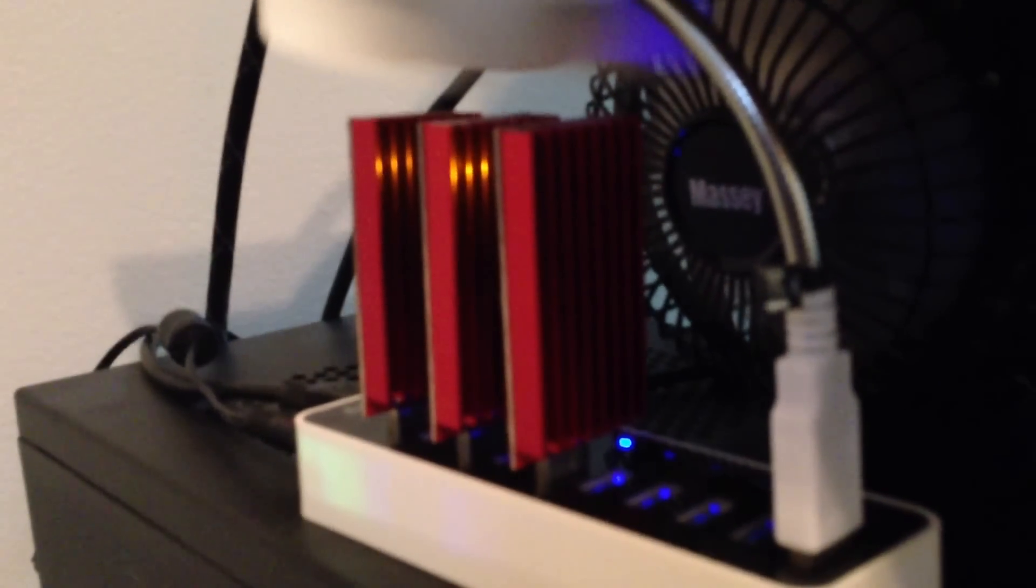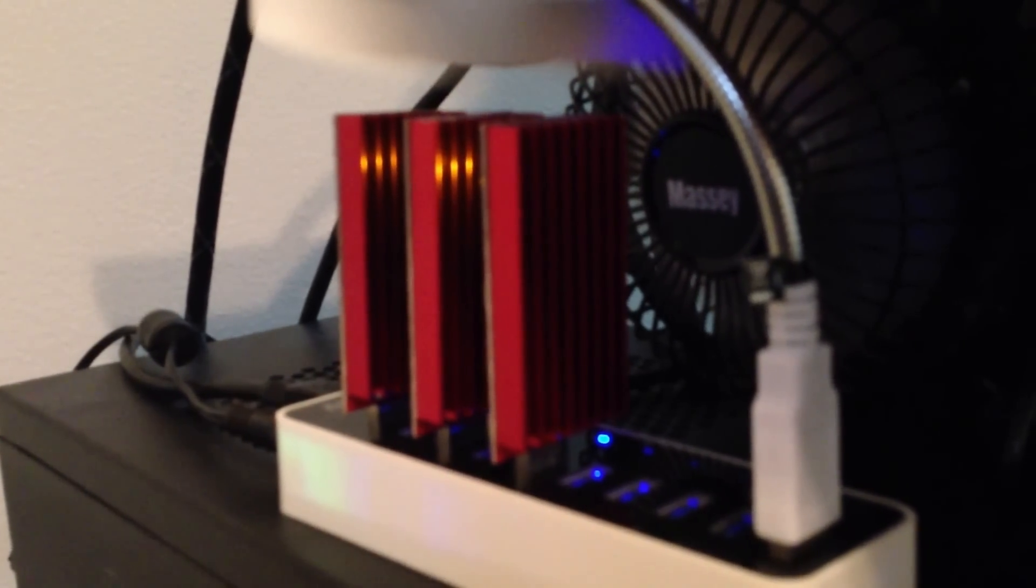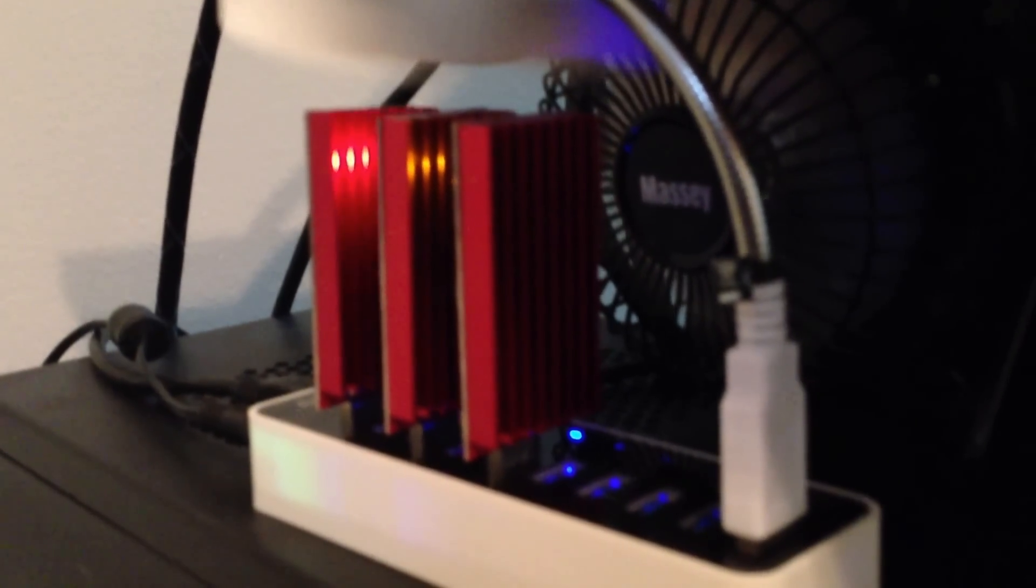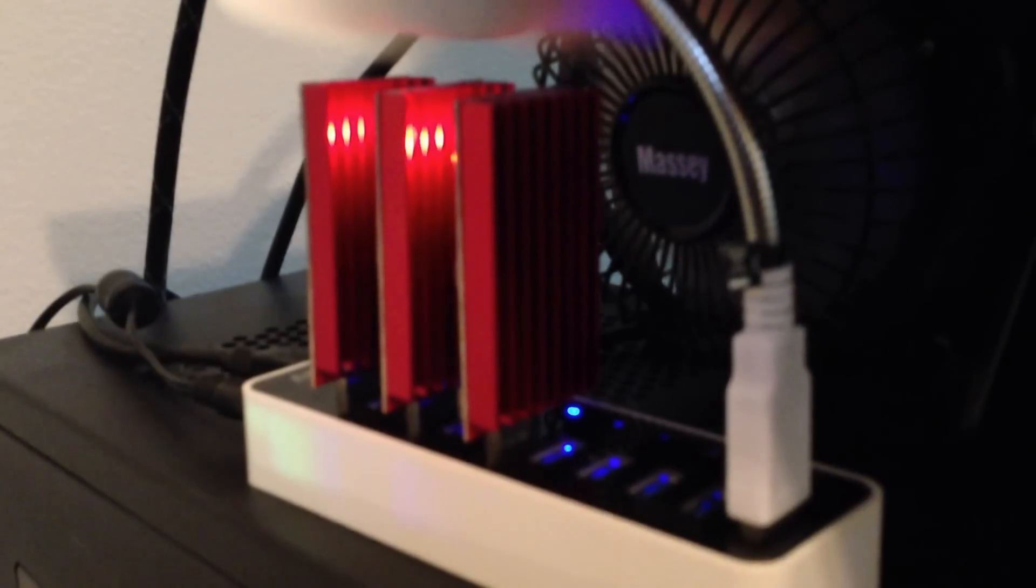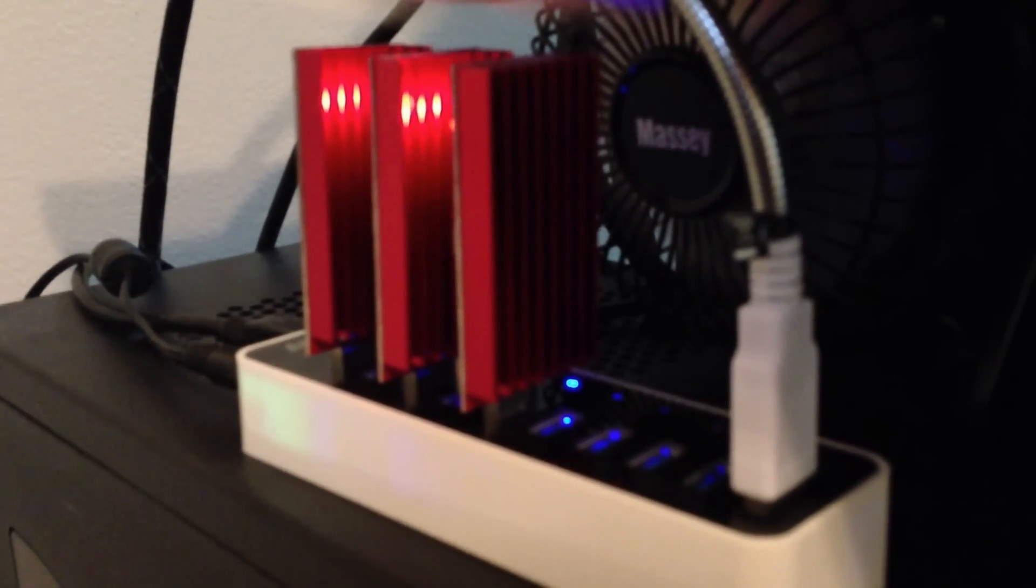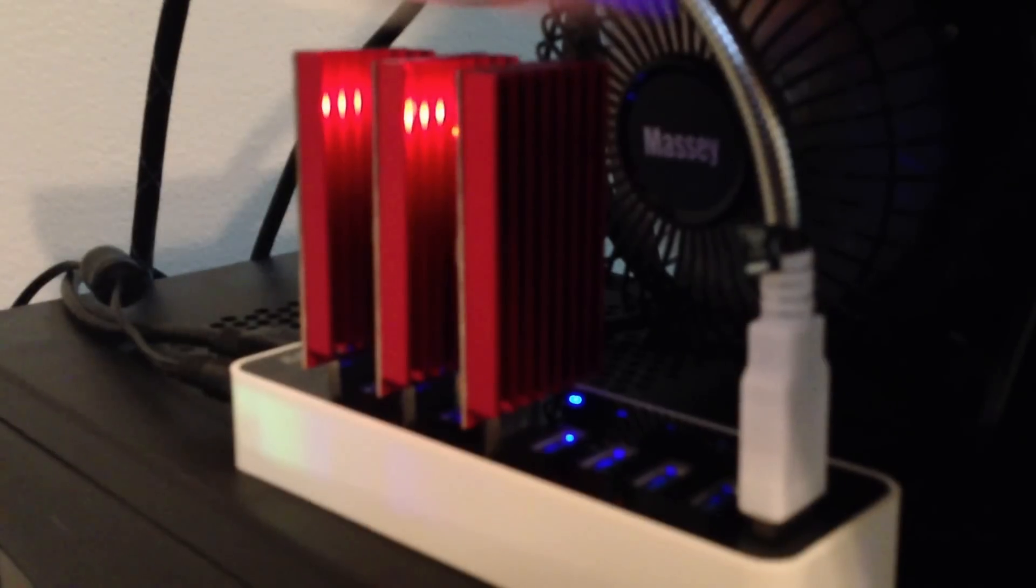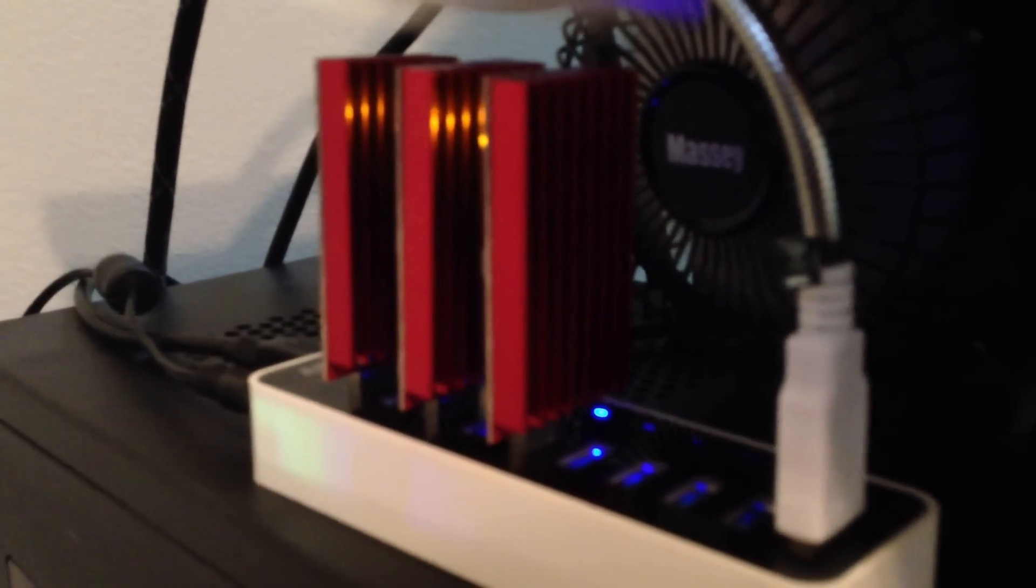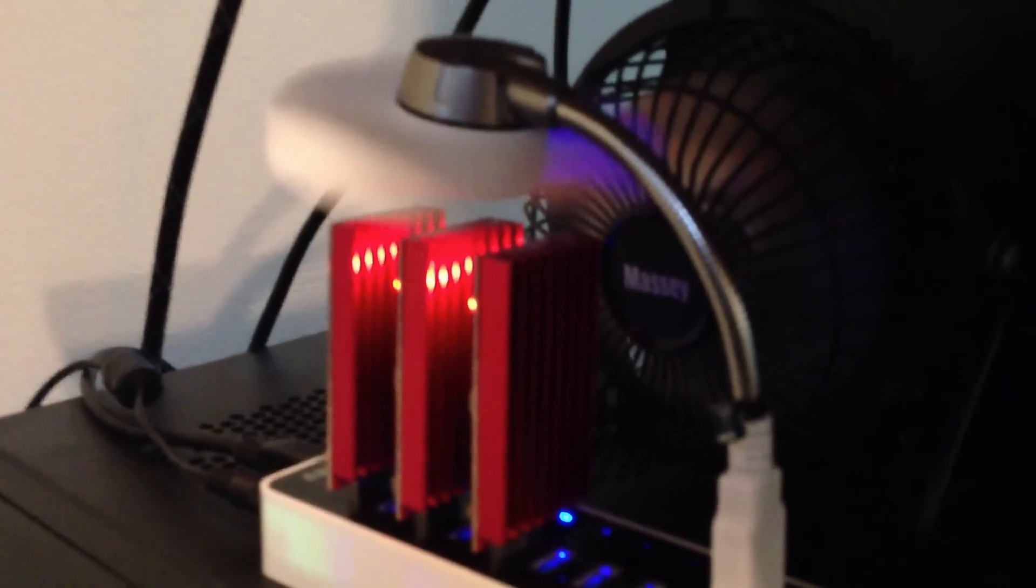Currently I've got three of the Red Fury miners, which are supposed to do about 2.6 gigahash per second. I've noticed about 2.2 out of them. Compared to the Block Eruptors, which only did 330 megahash per second, these are about six to seven times faster, so they're quite a bit more efficient.